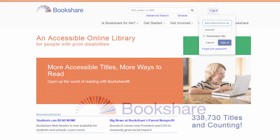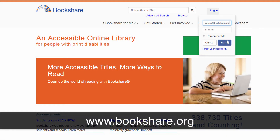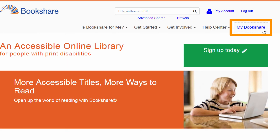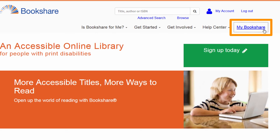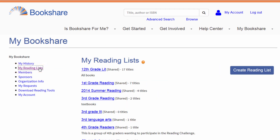To start, go to www.bookshare.org and log into your account. Select the My Bookshare link and then select the My Reading Lists link. Here you can manage your reading lists or create a new one.